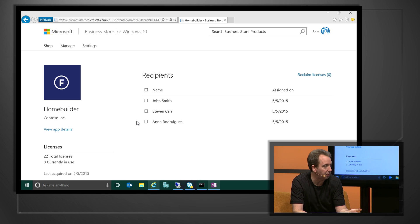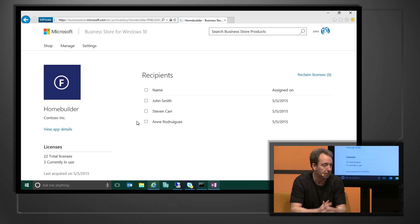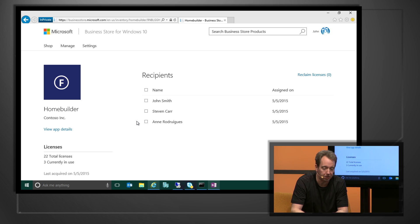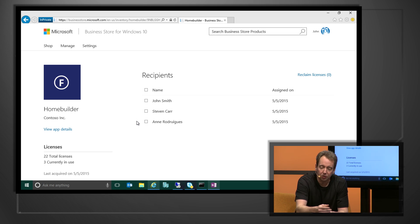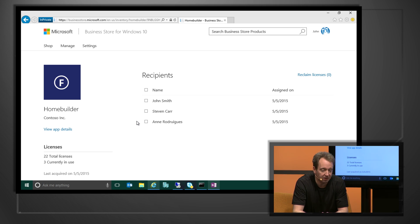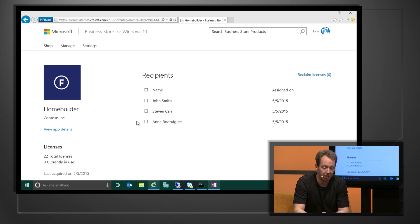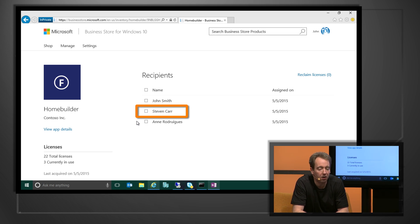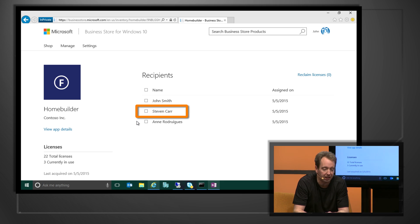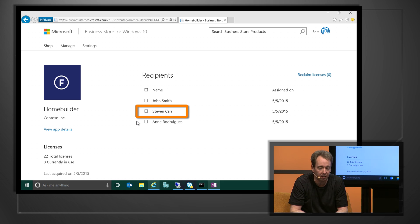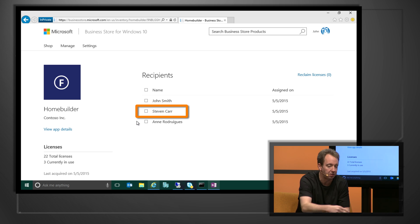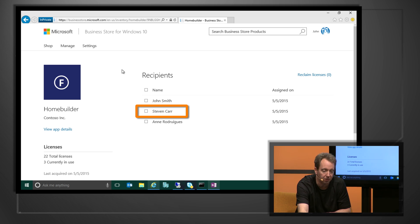The user then gets a notification that says, you have an application available. Click here to install it. We can also manage these licenses as the organization. We could say, maybe Steven Carr doesn't work here anymore. So we can select that one and say that we want to revoke that license, reclaim that license, and use it for someone else.